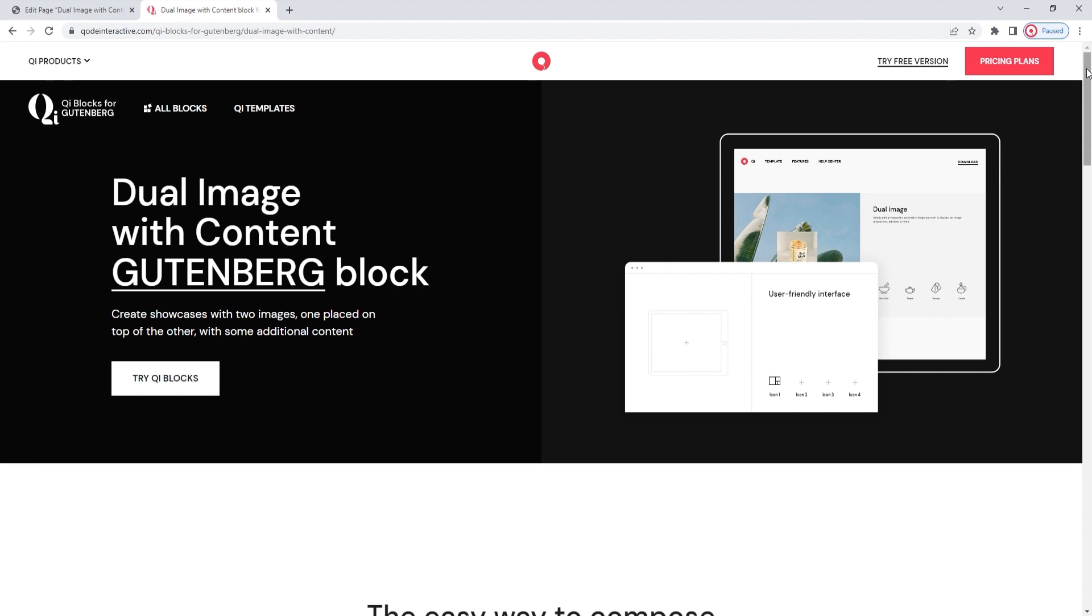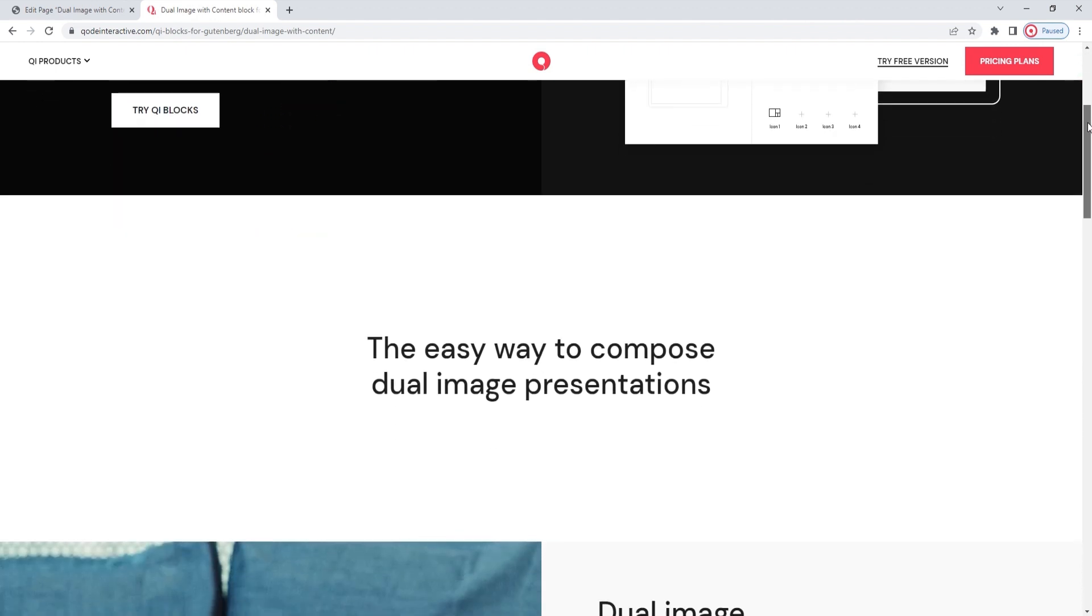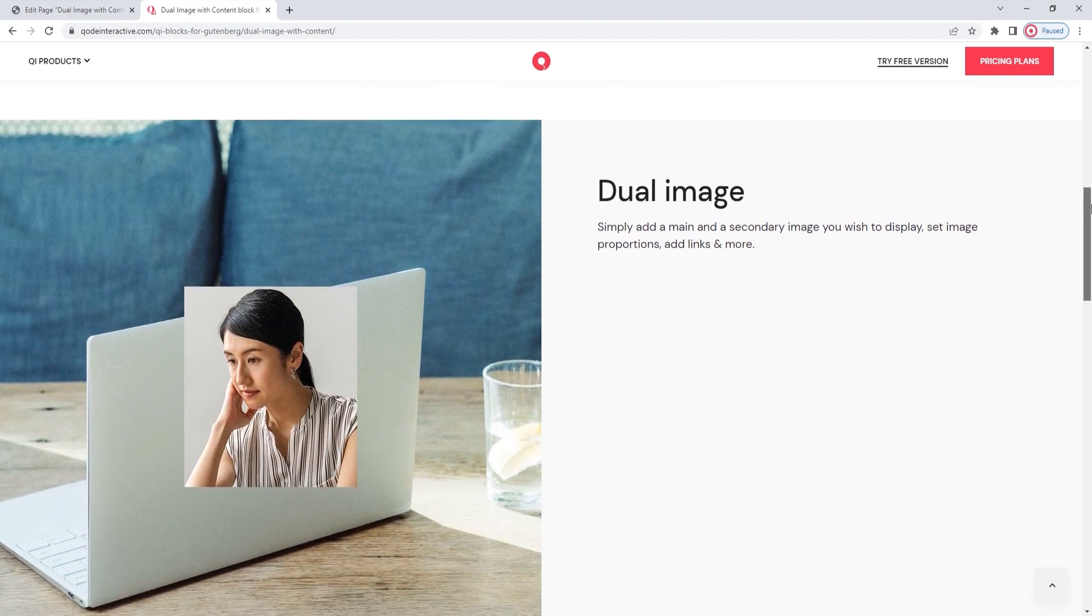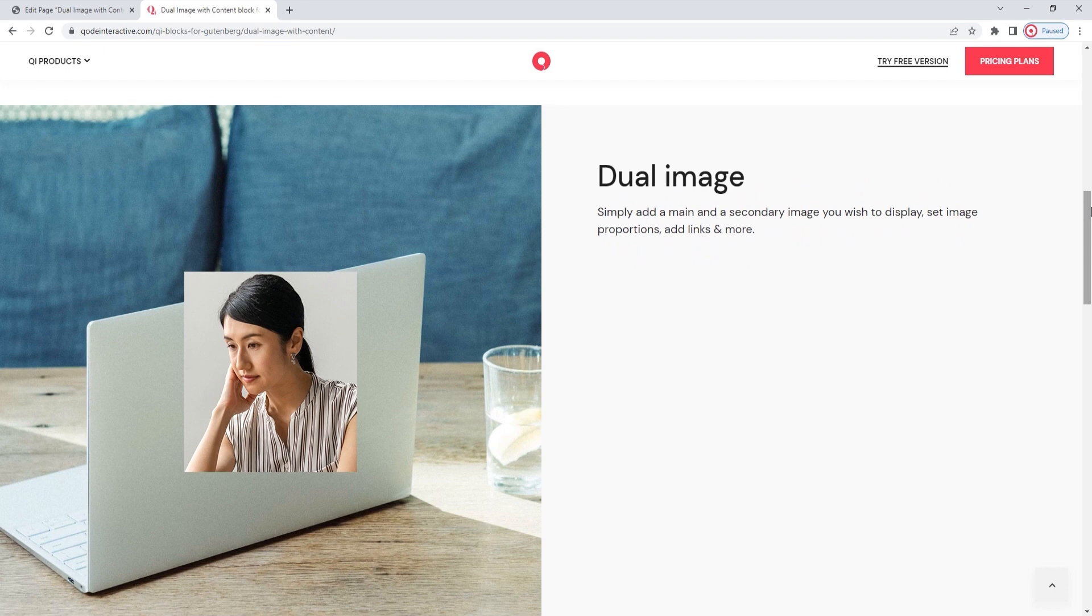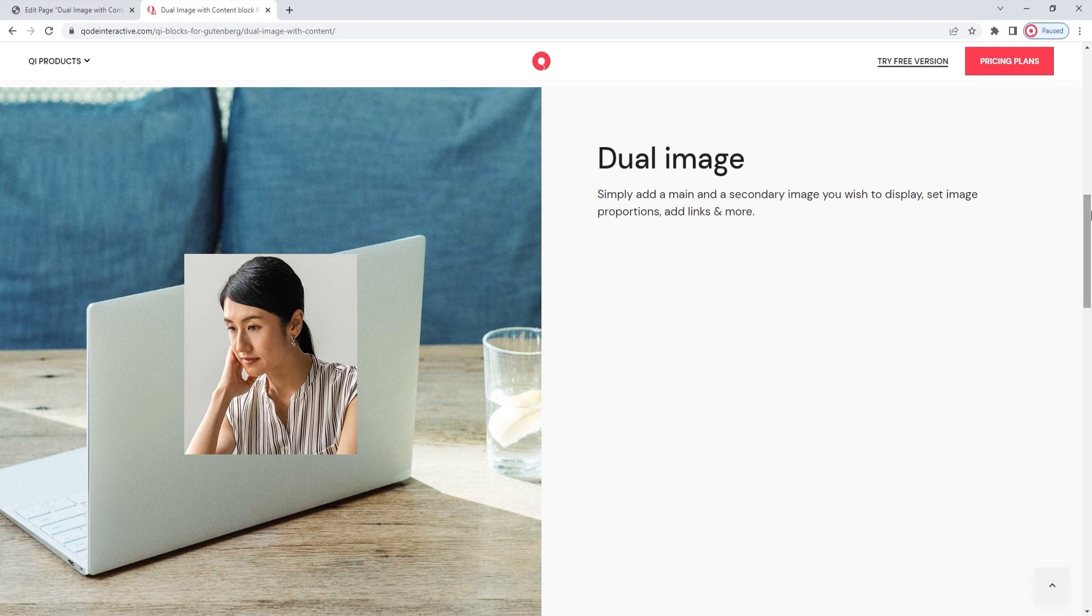With this block, you'll be able to create sections that combine text and visuals without going through the bother of inserting columns and having to adjust them. Additionally, the Dual Image part of the block's name comes from the possibility of layering two images one over the other. It provides an interesting visual and allows you to use the accompanying options to set sizes, proportions, and more.